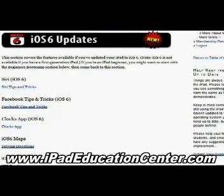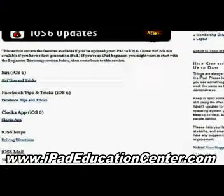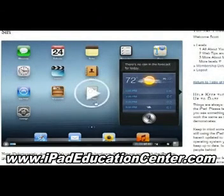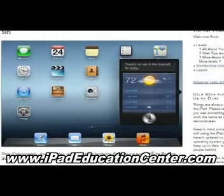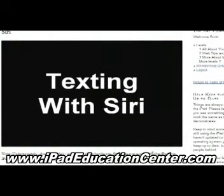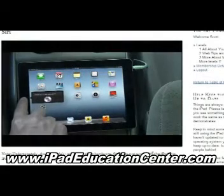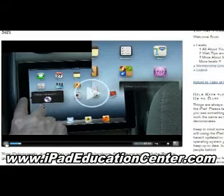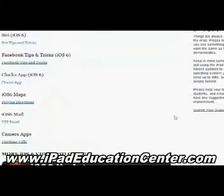The iOS 6 updates start with Siri — how to use Siri on your iPad — Facebook tips and tricks, the Clock app, the iOS 6 Maps, the new Mail VIP feature, and how to make FaceTime calls using the camera app. The first video I'll show you is the Siri video. The video quality is fantastic — it's live on screen showing how to use your iPad, and he talks you through how to use Siri and all the things she can do.